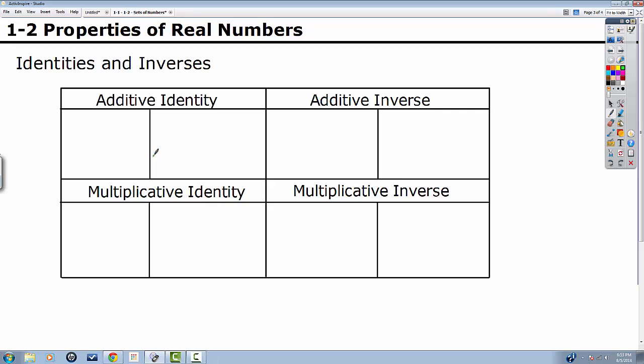This is section 1-2. We're talking about properties of real numbers. There are eight of them. This first page, we're just going to go over the identity and the inverse properties for both multiplication and addition. Next page, we'll go over some of the other properties. You're probably familiar with all of these — you've seen them before. They're going to seem very simple, but they are very important for what we do in algebra, which is solve equations.